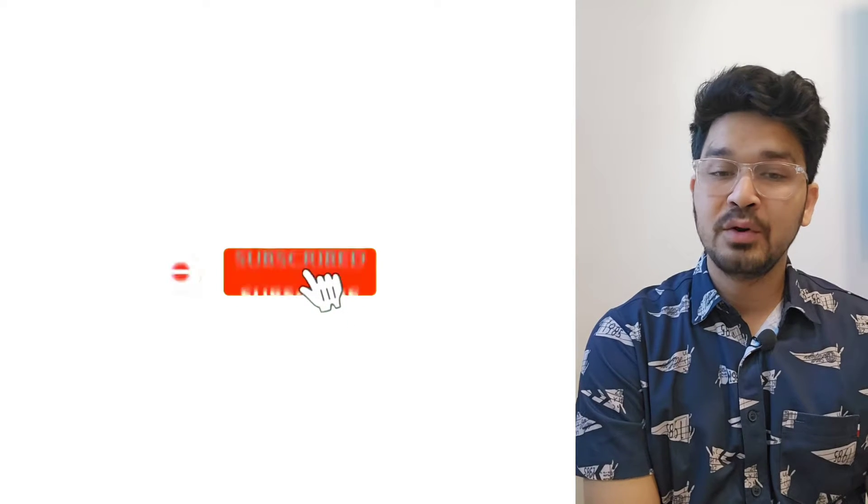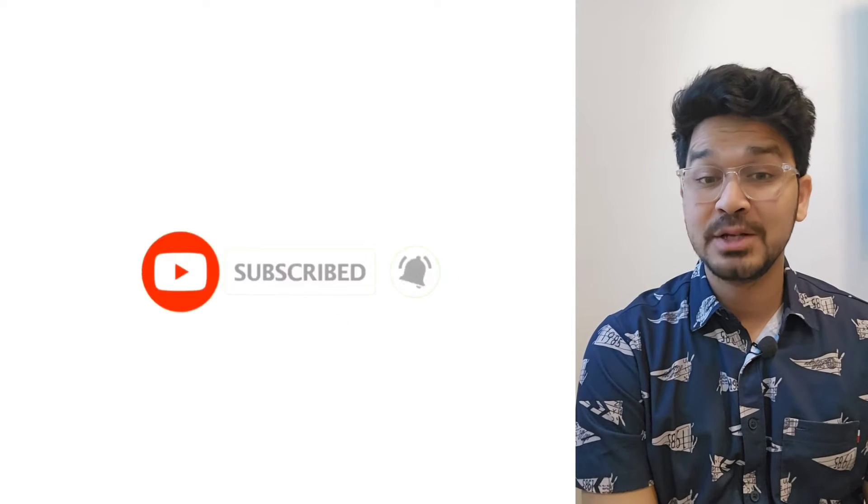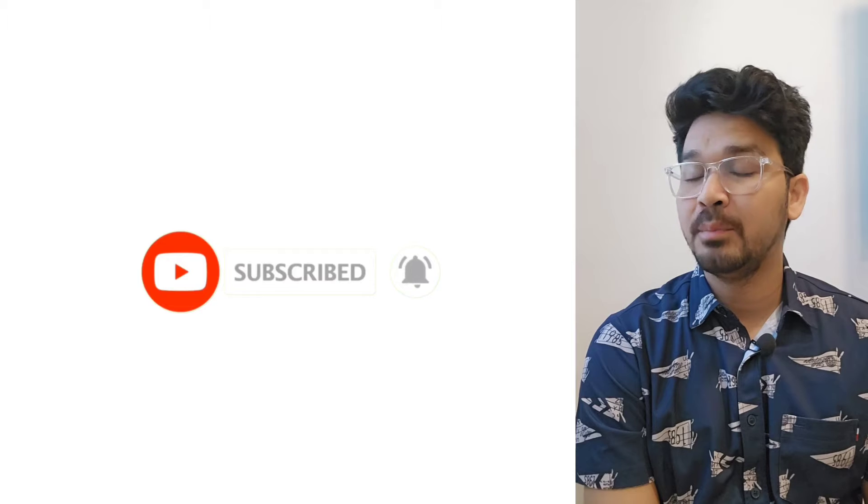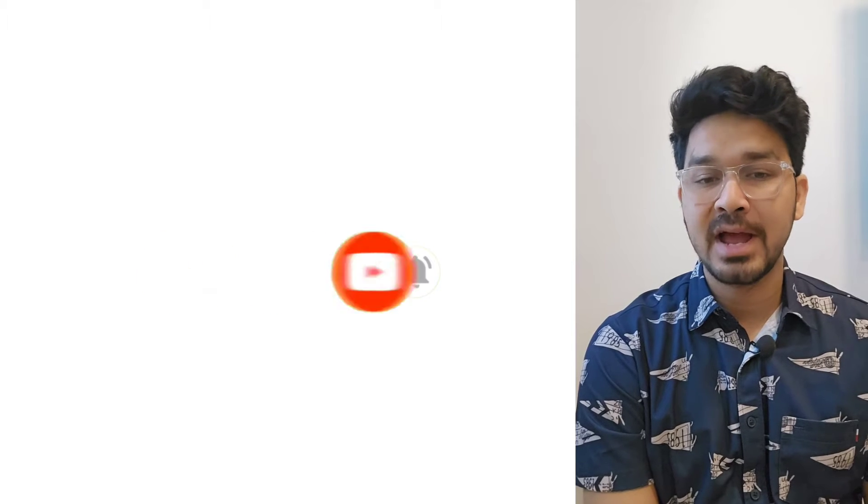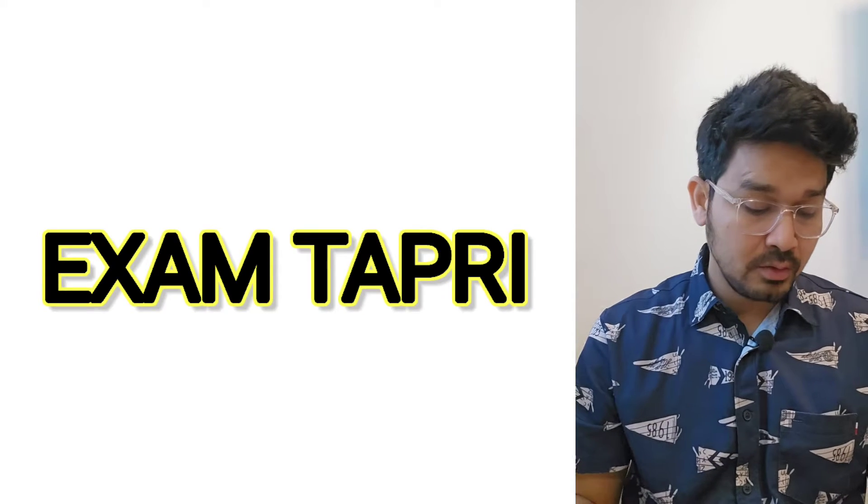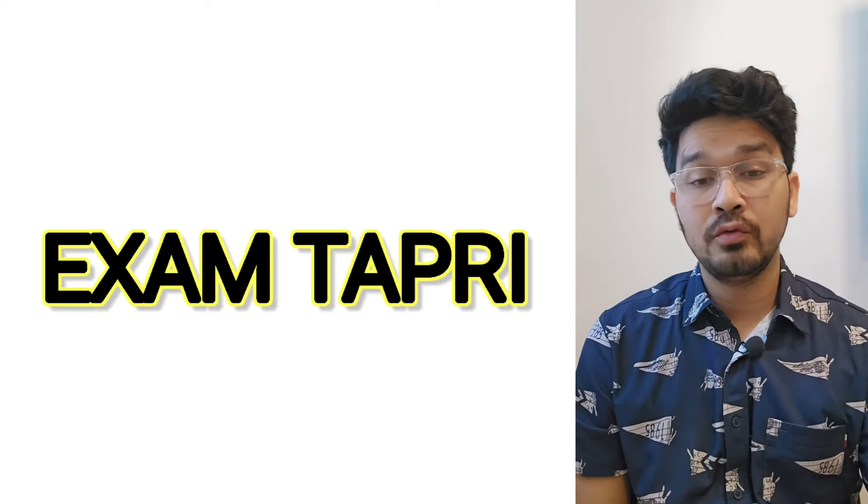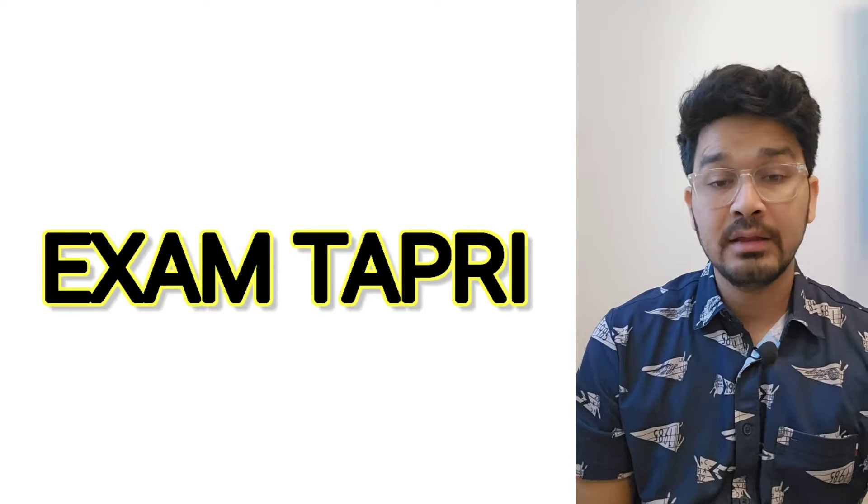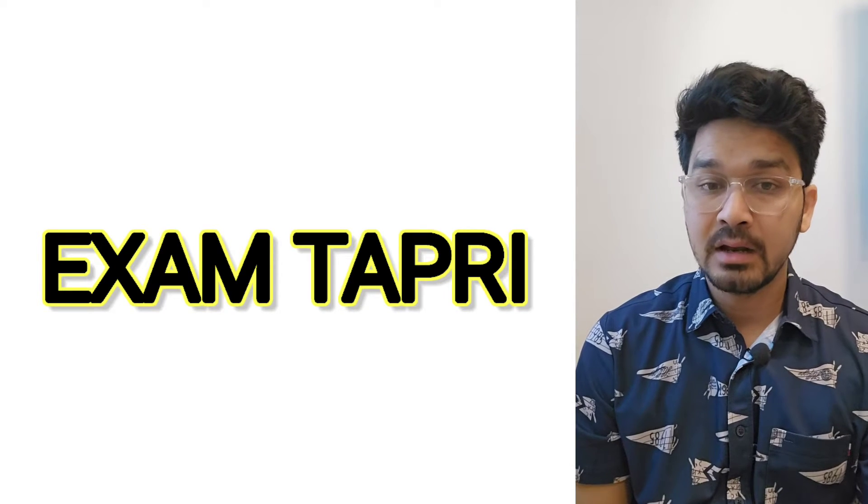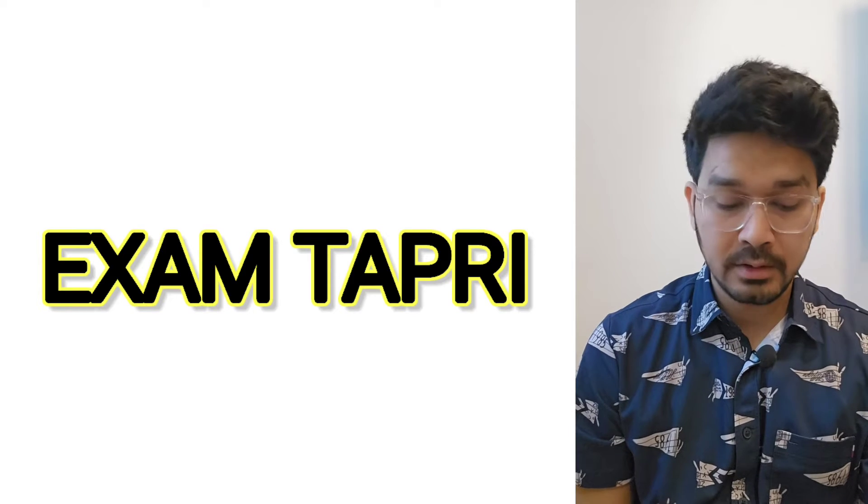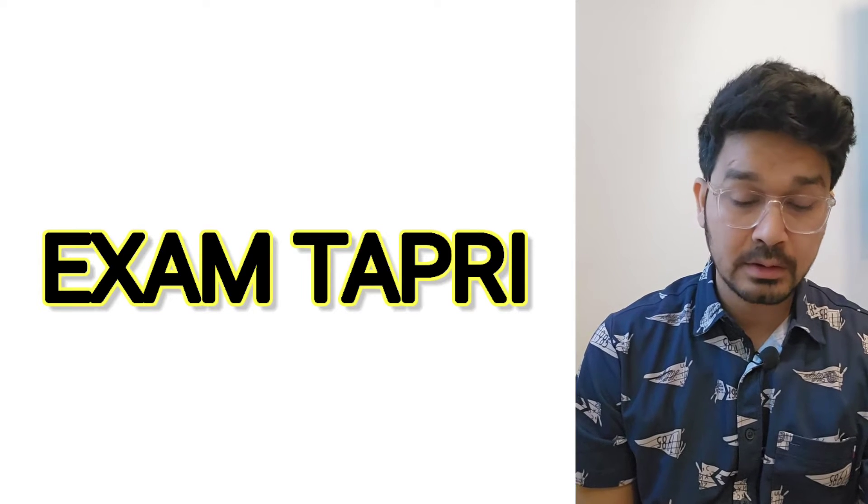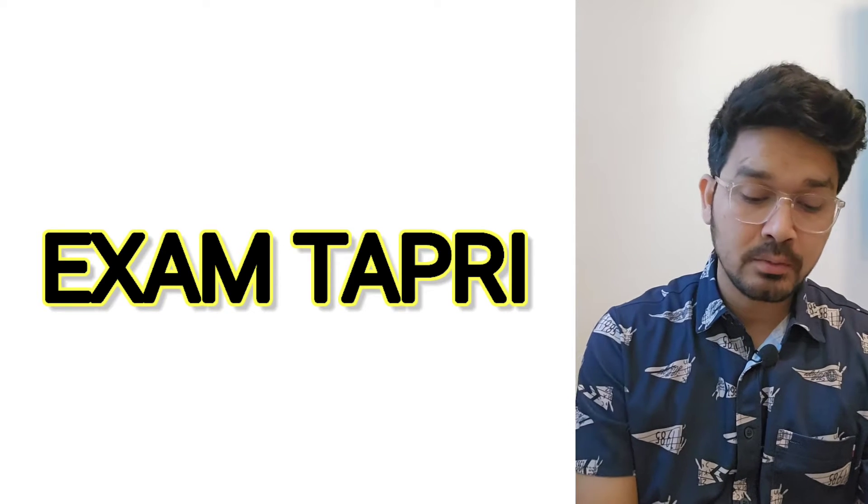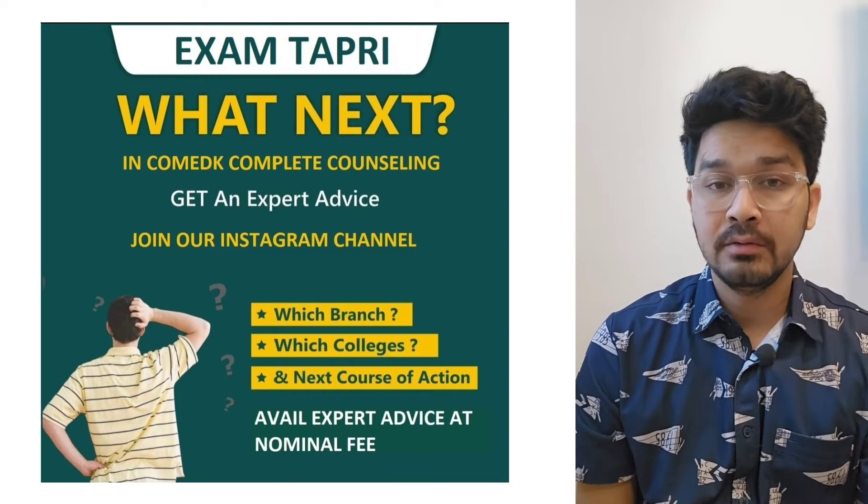Hey, what's up everybody, my name is Karan and welcome back to my channel Exam2Pri. Today we will be discussing DASA 2024. The basic thing is now JEE Mains first and second attempt is over and now there's confusion among the students and parents about what will be the next step.